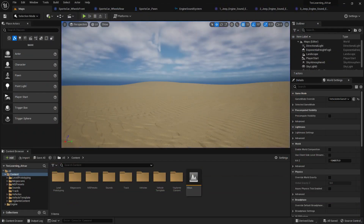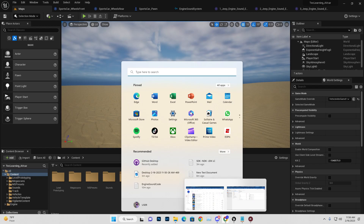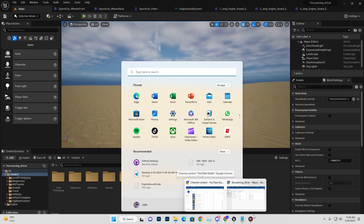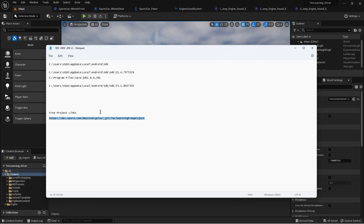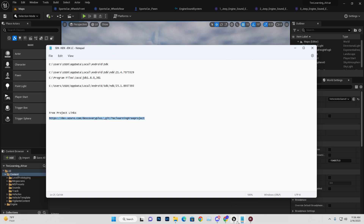I'm going to give you this project file on my server. If you have knowledge of source control like GitHub or Azure, you can get this file by visiting the URL I'll provide in the description below.